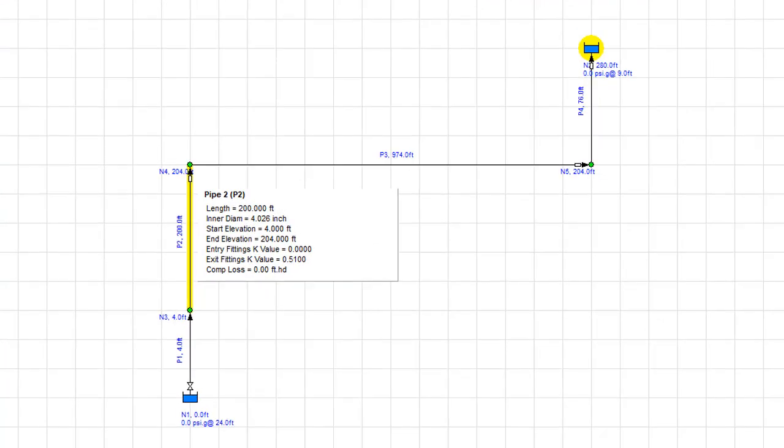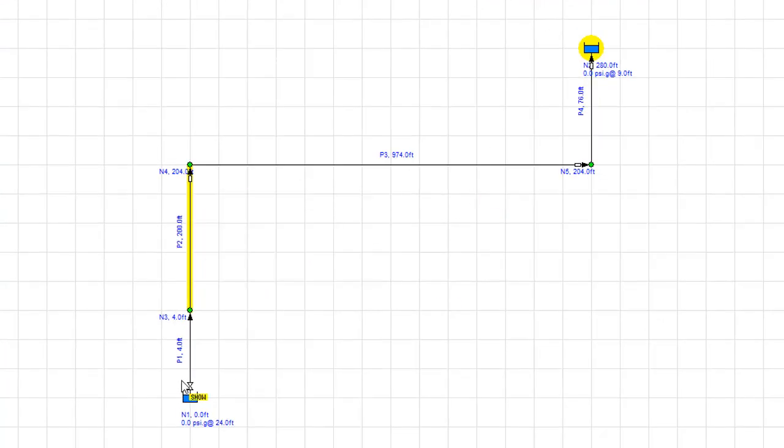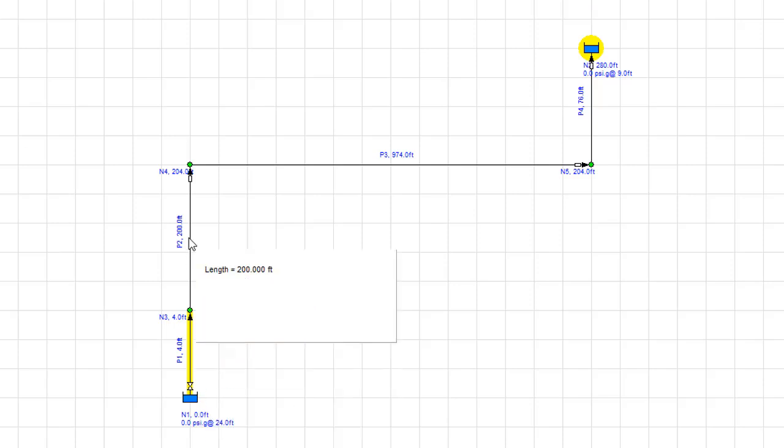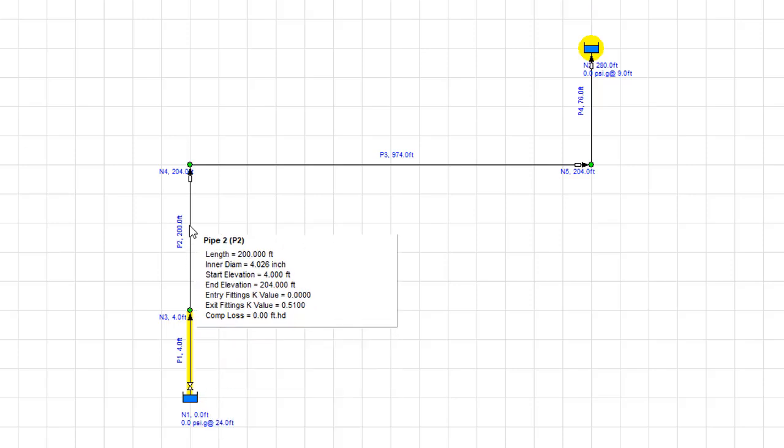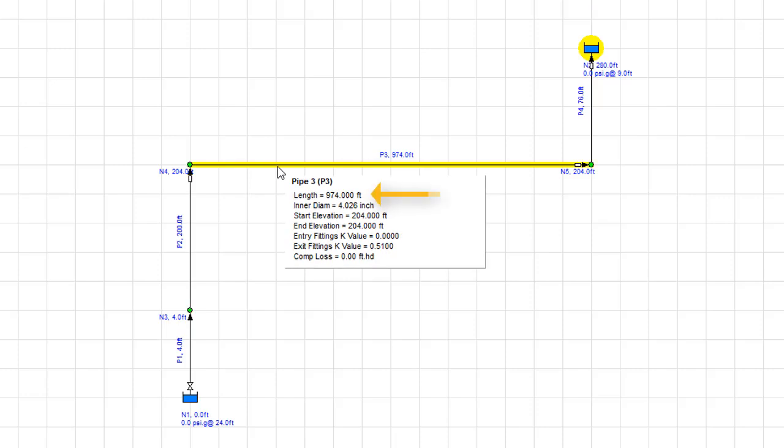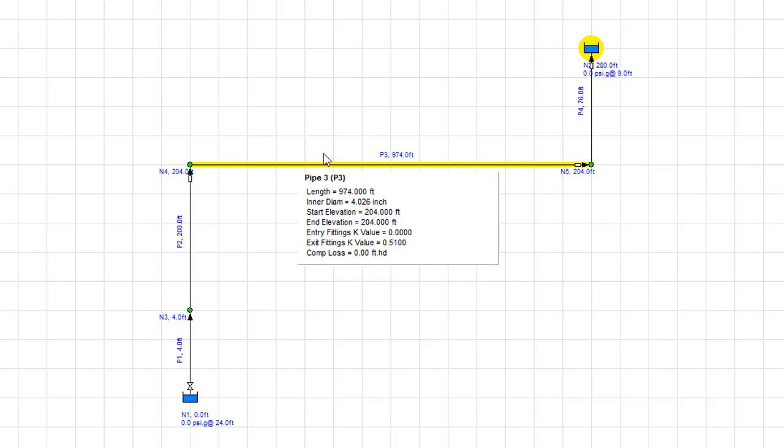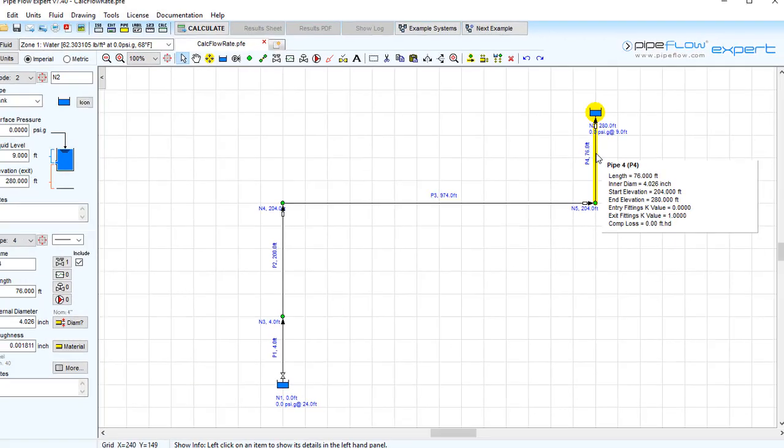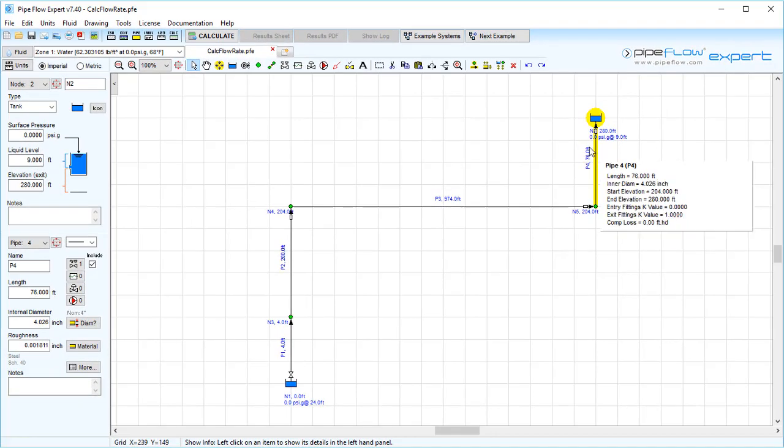Looking at the pipe lengths in the system: pipe 1 is of length 4 feet, pipe 2 is 200 feet, pipe 3 is 974 feet, and pipe 4 has a length of 76 feet. Now let's add a pump to pipe 2.